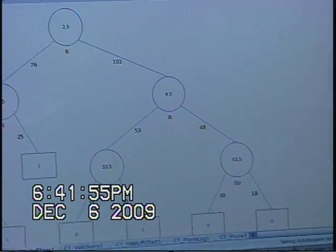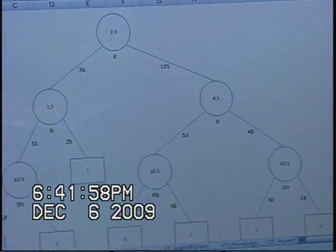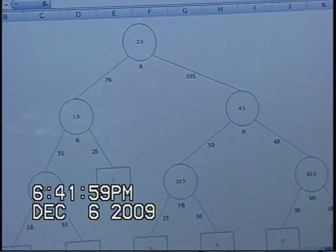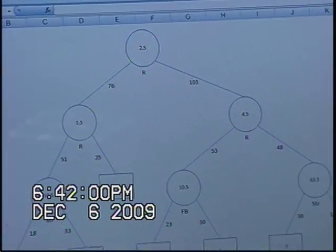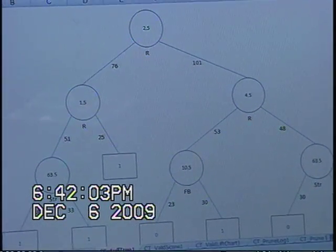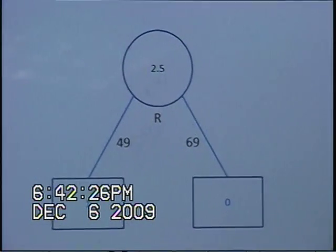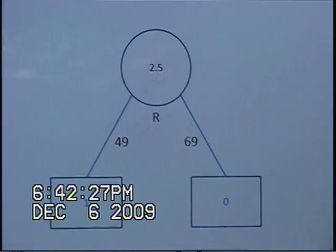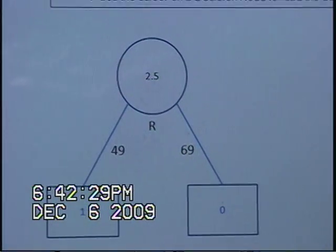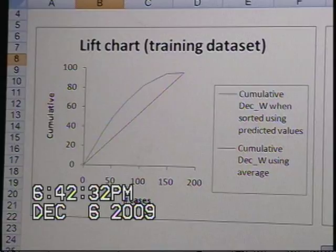Finally, if a pitcher gives up between two and a half runs and four and a half runs, and has less than ten and a half fly ball outs, he will lose the game. In the pruned tree, we were able to see that it comes down to: if a pitcher gives up less than two and a half runs, he will win the game; if he gives up more than two and a half runs, he will lose the game.